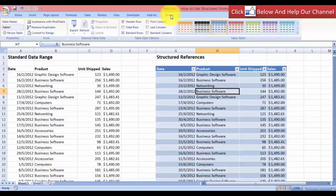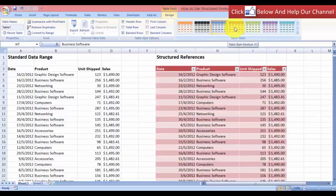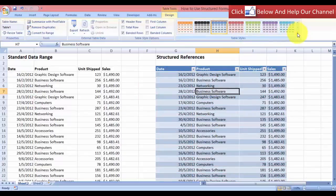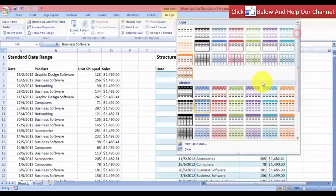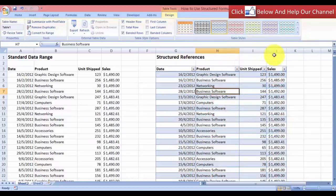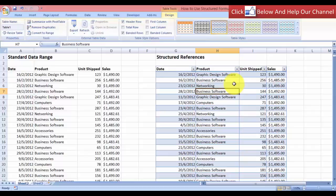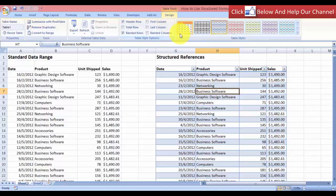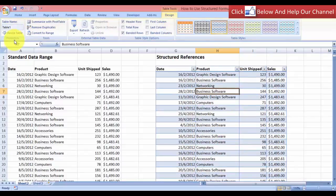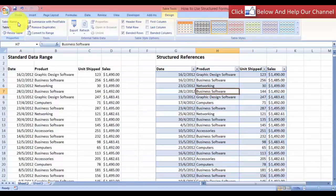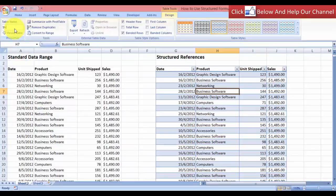And over here, we have the table styles and we can select any type of style that is suitable for this data or the data that you have. We also have the ability to name this table. So in the design tab, let's come over here to the property on the upper left. And you see here table name. And you can name the table. So let's rename it. I'm going to name it as structure and hit enter.